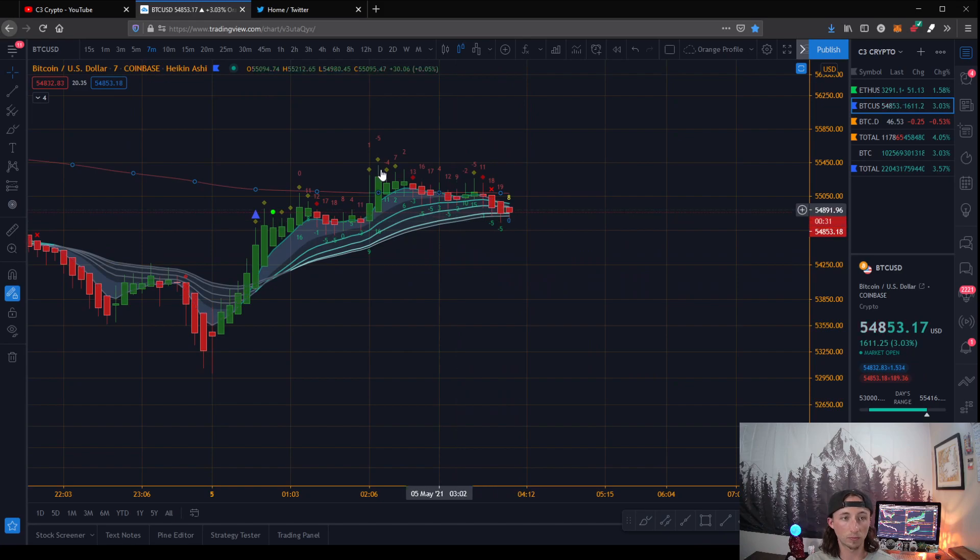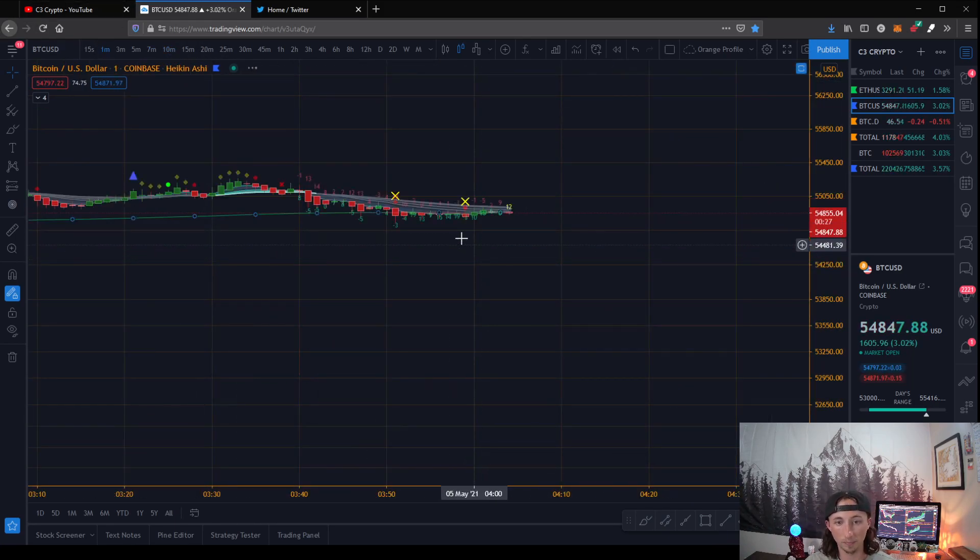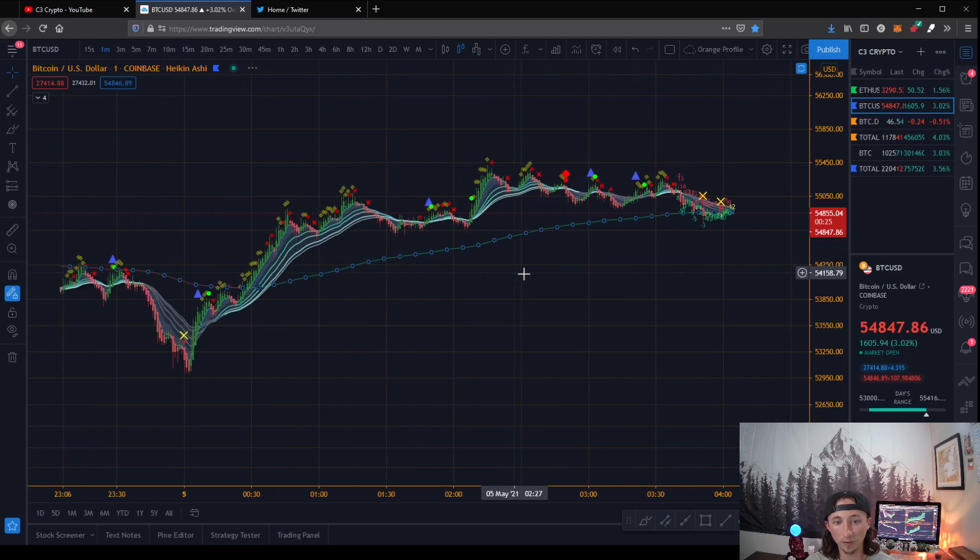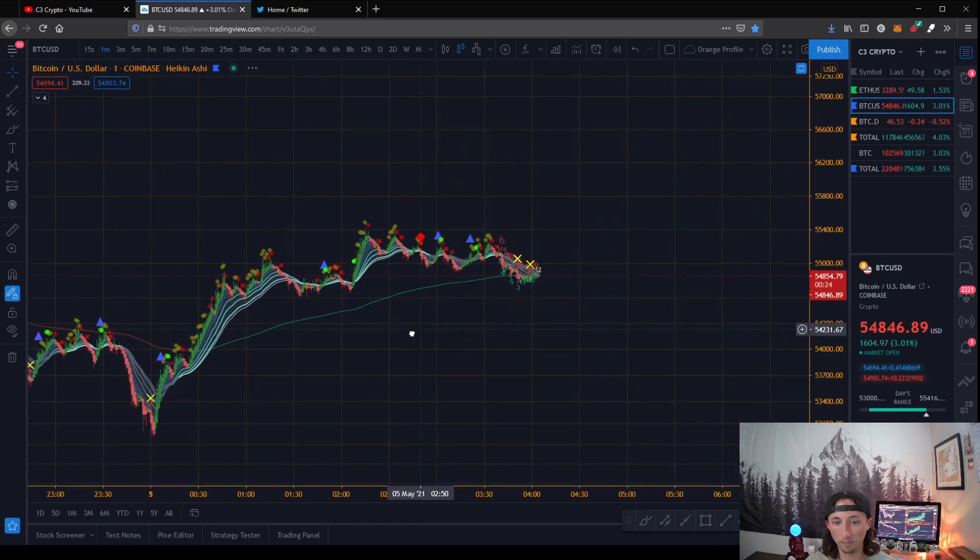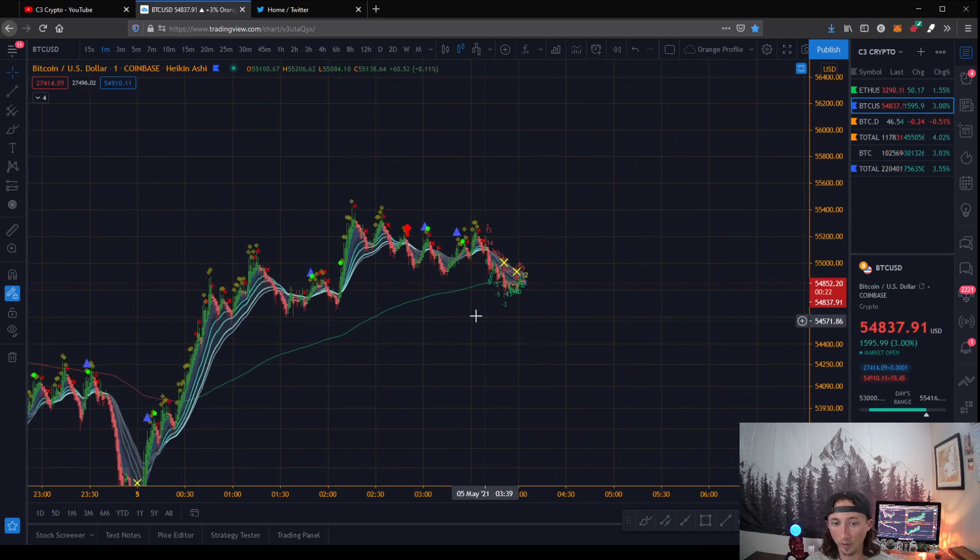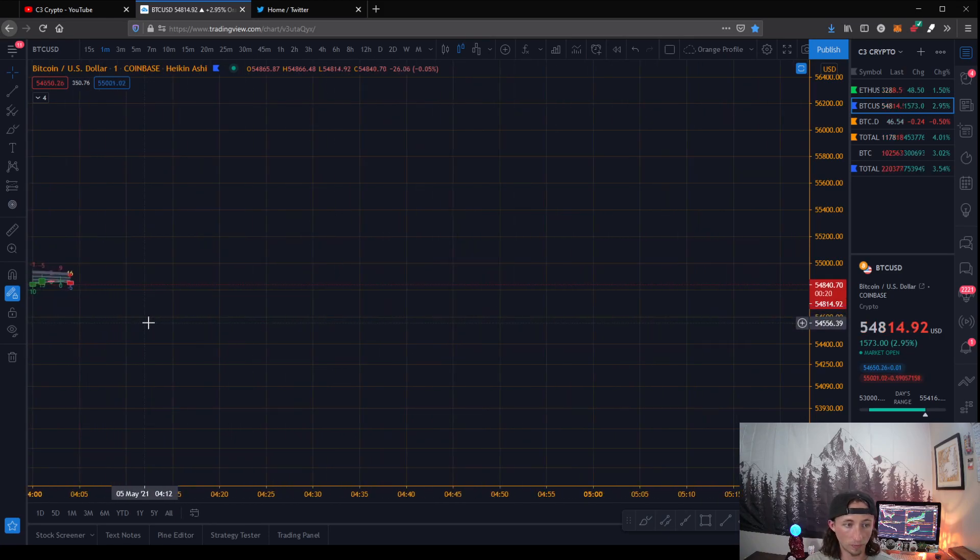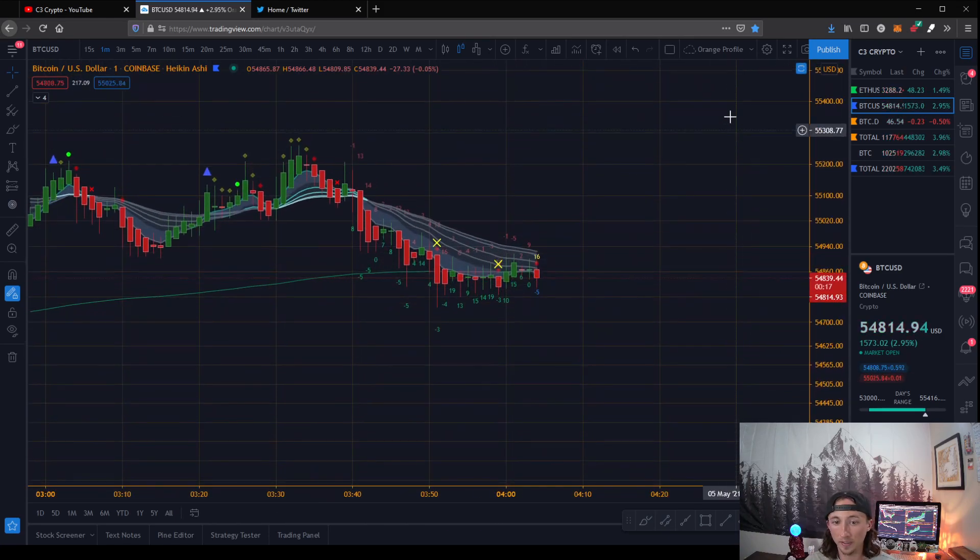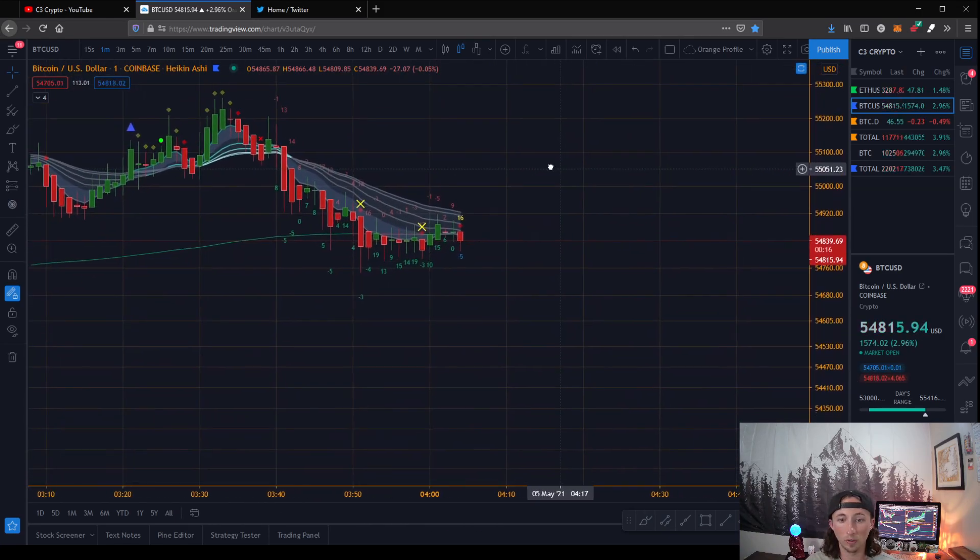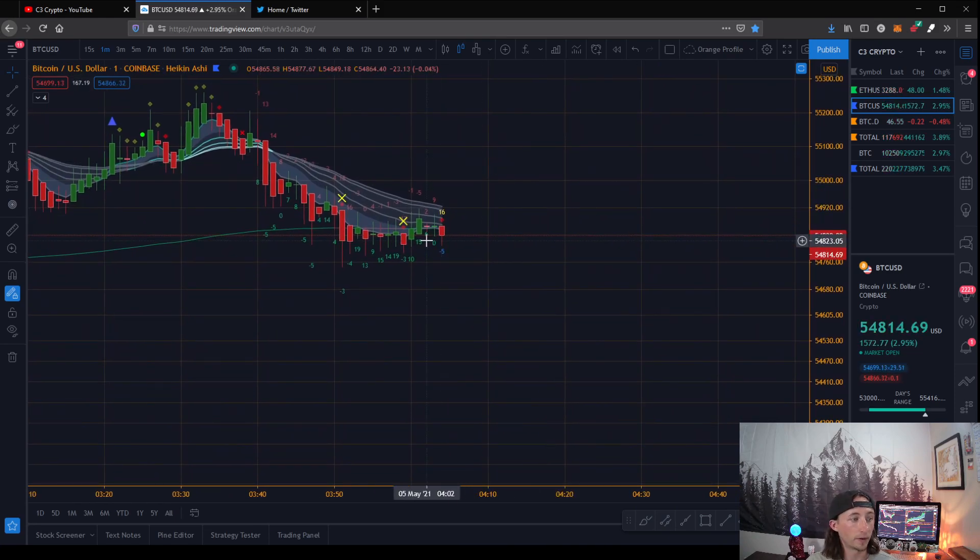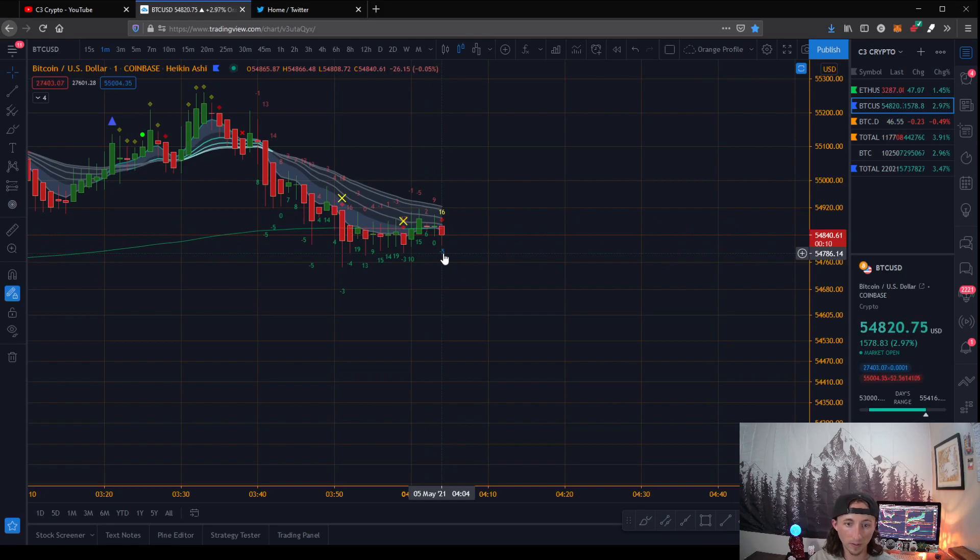So this will give you an insight on where the market is moving. Basically, the way these numbers work is they range from negative 5 all the way to 28.